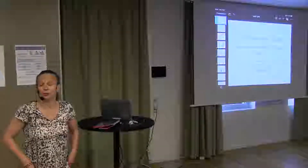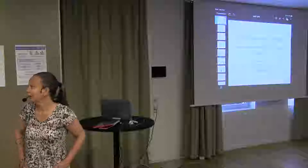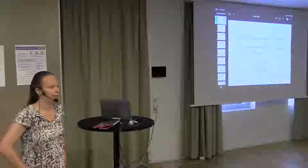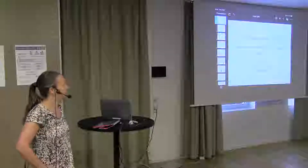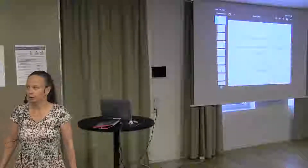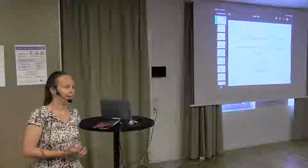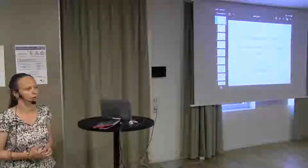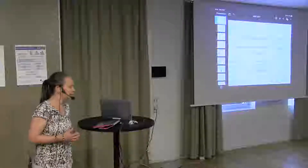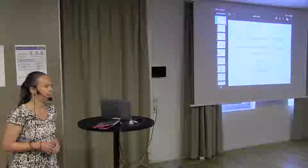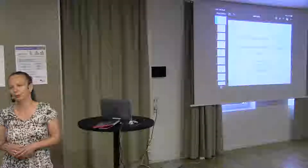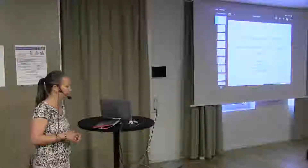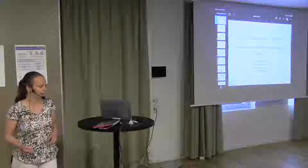Thanks so much for inviting me. This is a really interesting, important, and ambitious project. I'm not really an audiovisual person myself, but Esther has asked me to talk about easy to read and plain language from a research perspective and perhaps also from a Swedish perspective. So that's what I'm going to try to do.